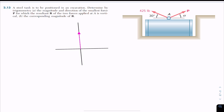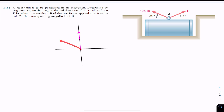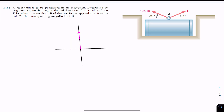The resultant must be in the upward direction. We are given a 425-pound force which makes 30 degrees with the horizontal. We need to add force P in order to have this resultant as vertical. Let me draw that force of 425-pound magnitude — this is the 425-pound force making 30 degrees with the horizontal.